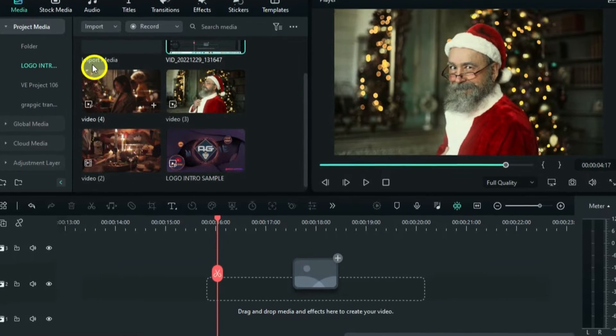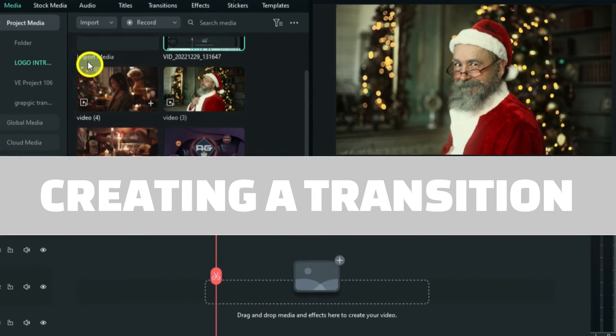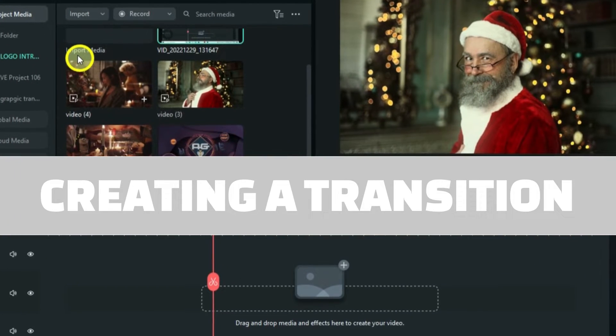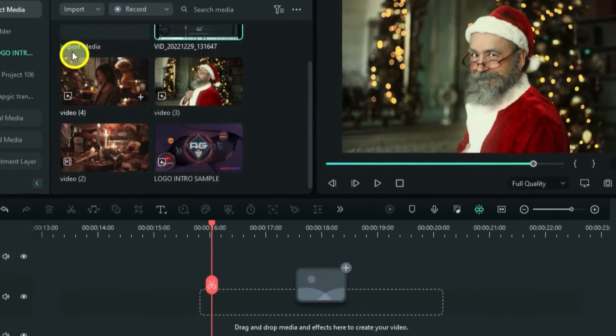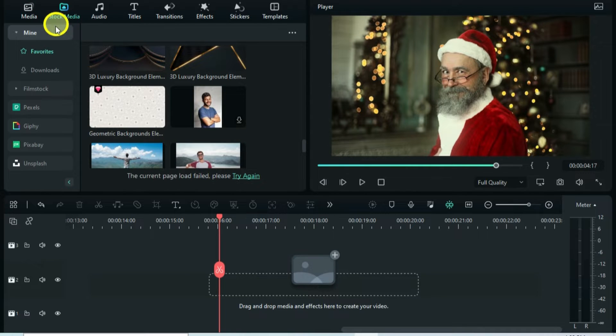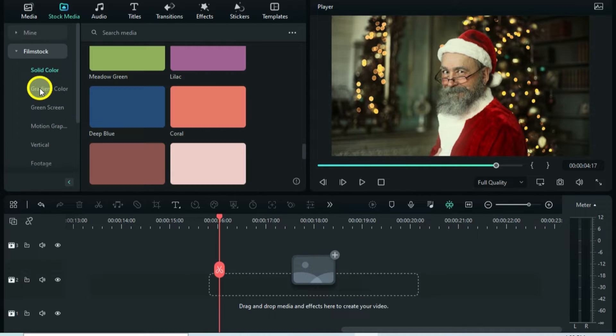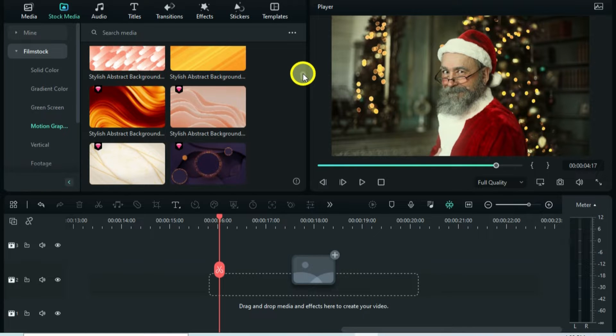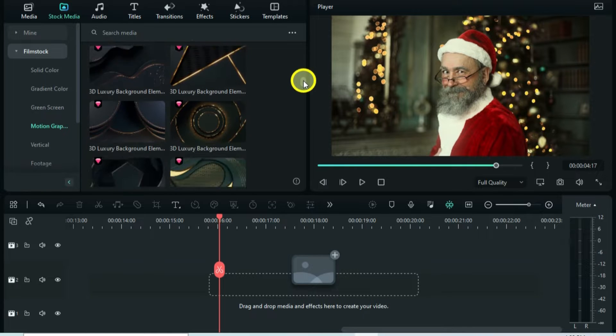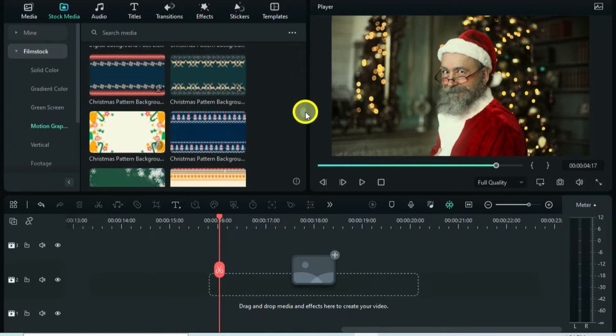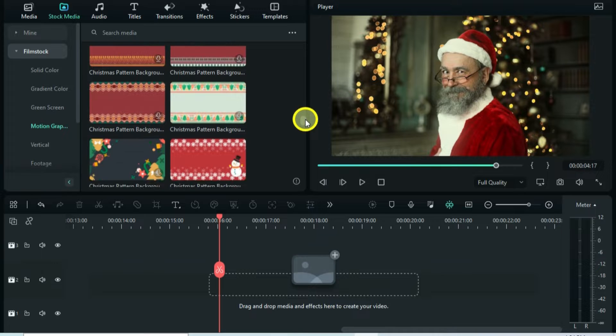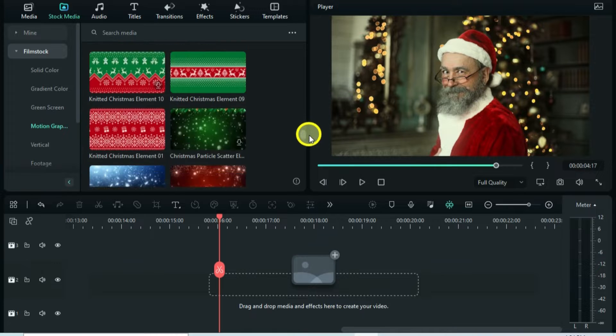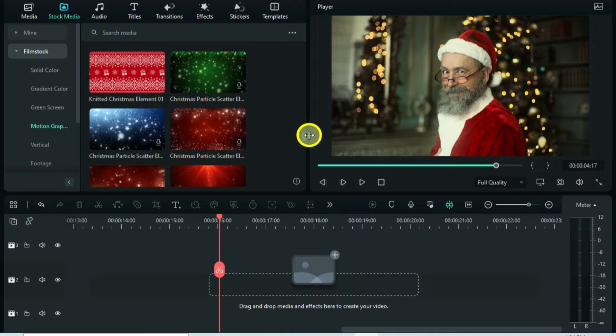So for the first example, I'm going to show you how you can create a transition using these Motion Graphics. Go Stock Media, Filmstock, Motion Graphics. As you can see, not all of them can fit to make a transition, so you have to choose. Since we've been on holidays, let me choose this knitted Christmas pack.